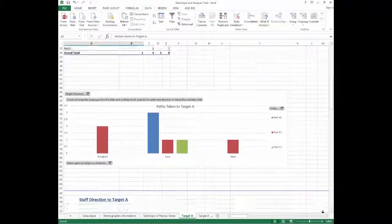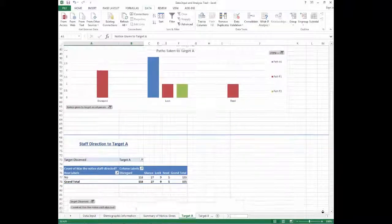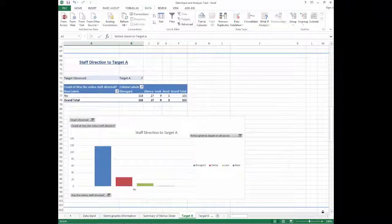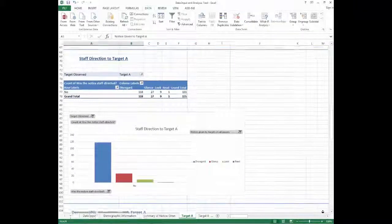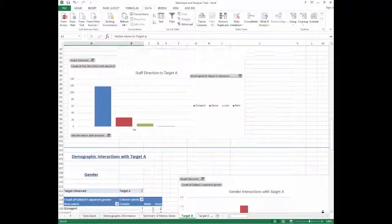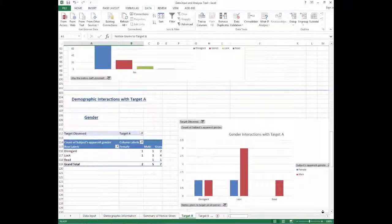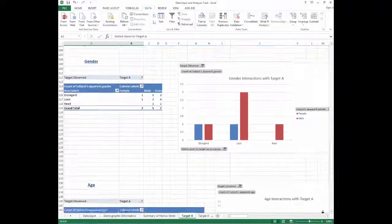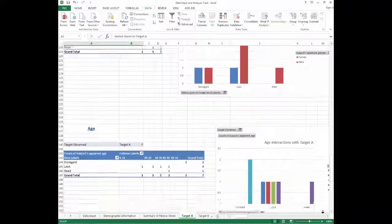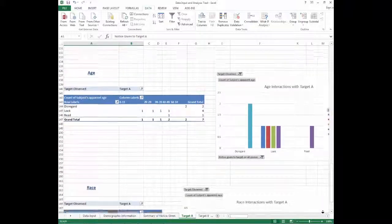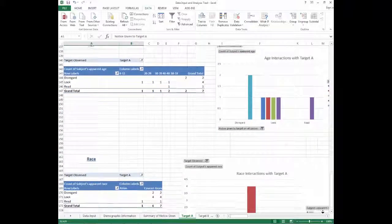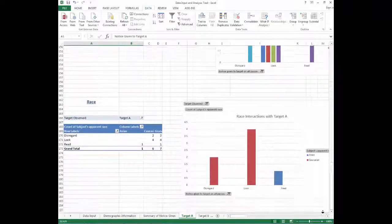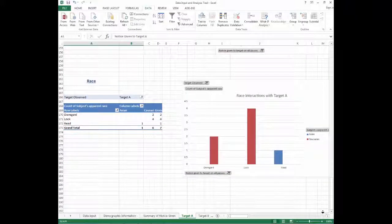Then we have the set of tables and charts that tell you how the patron interacted with the target, depending on if the notice was staff directed. Finally, we have the set of tables and charts that tell you how different demographic populations interacted with the target. Depending on who your targets are targeting, this could tell you how successful you are at reaching specific demographic populations.